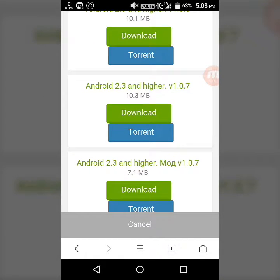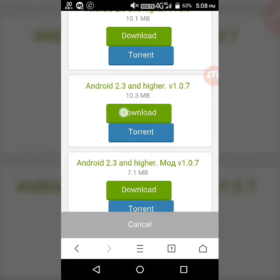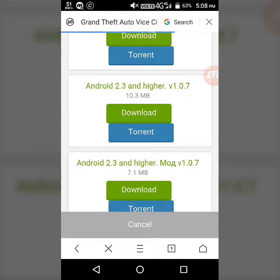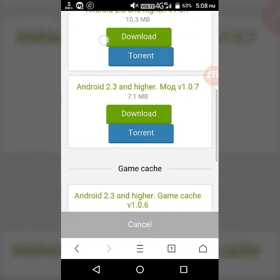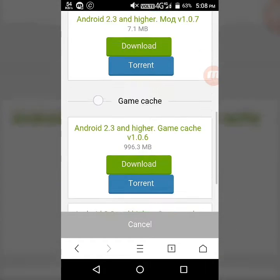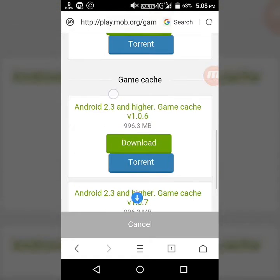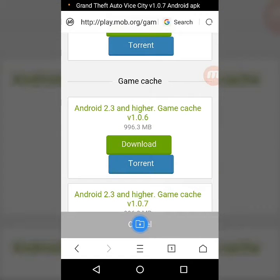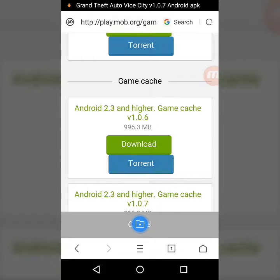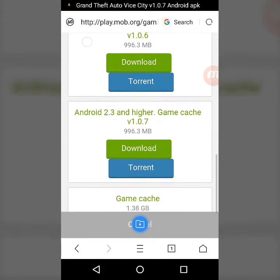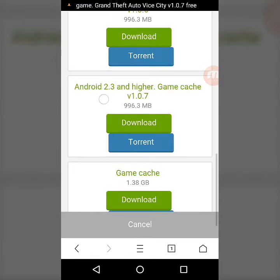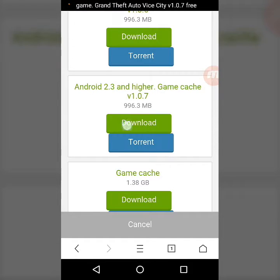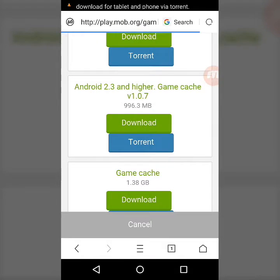You have to download Android 2.3 and higher version 1.0.7. Click on the download button. Now it will start the download. Now you have to download the game cache, Android 2.3 and higher game cache version 1.0.7. Note: both versions should be matched.